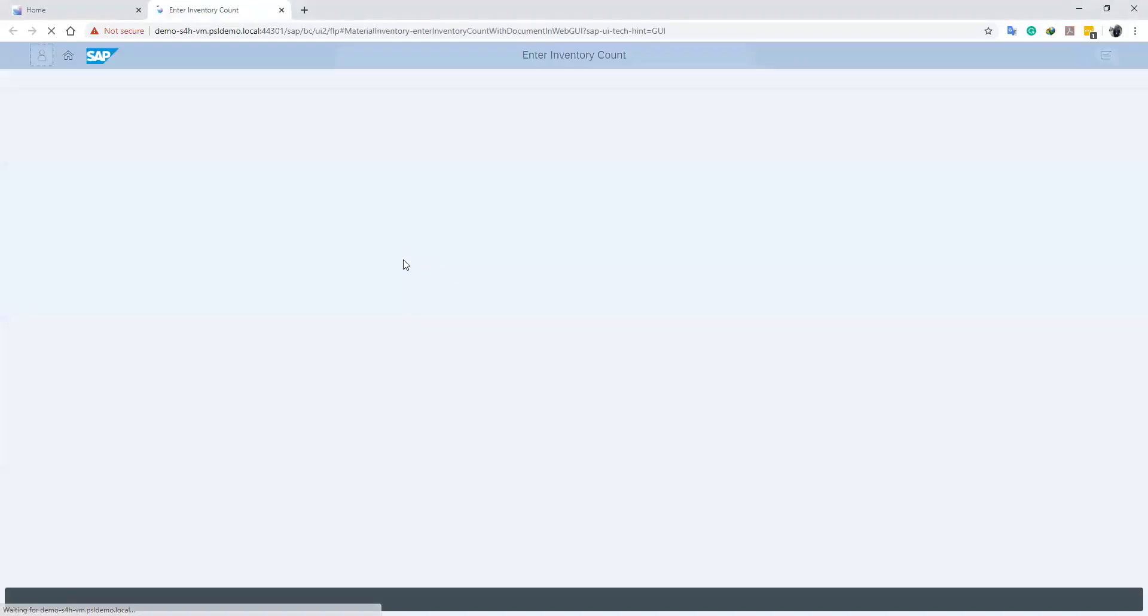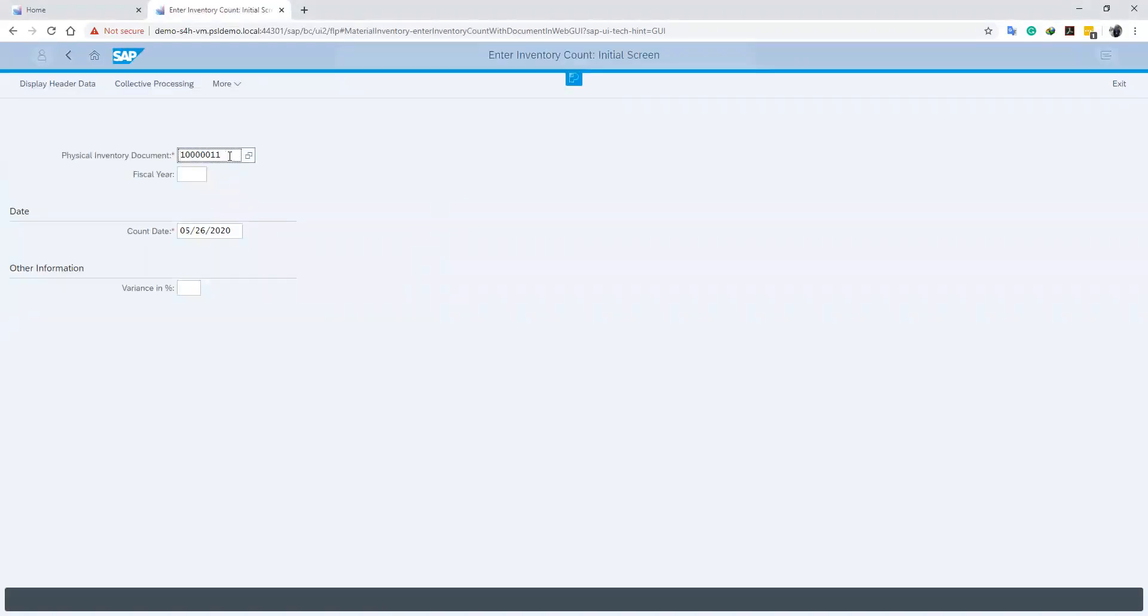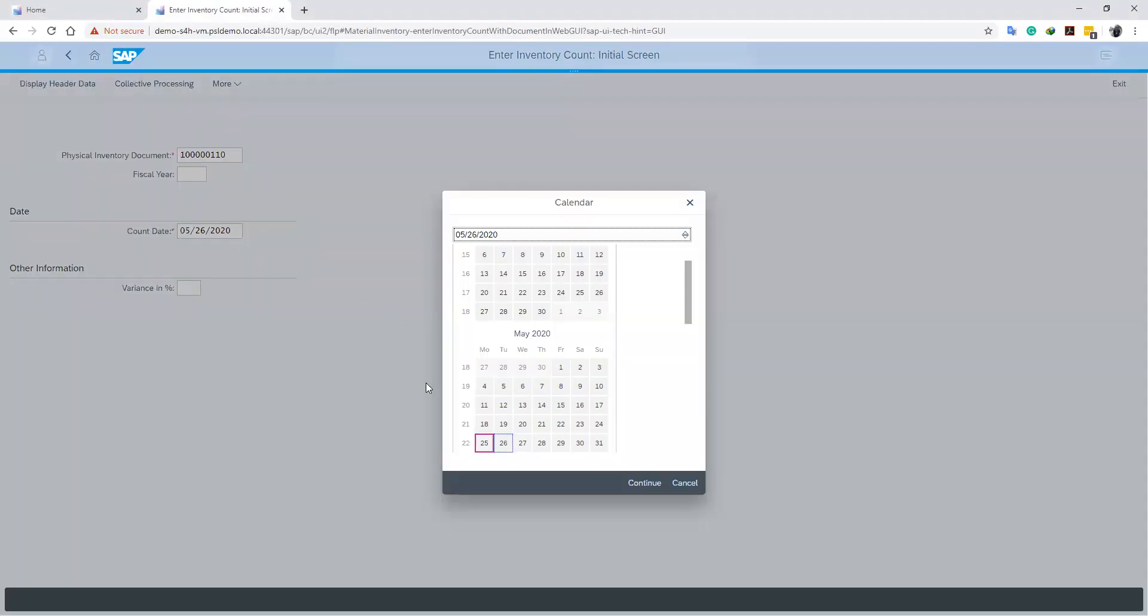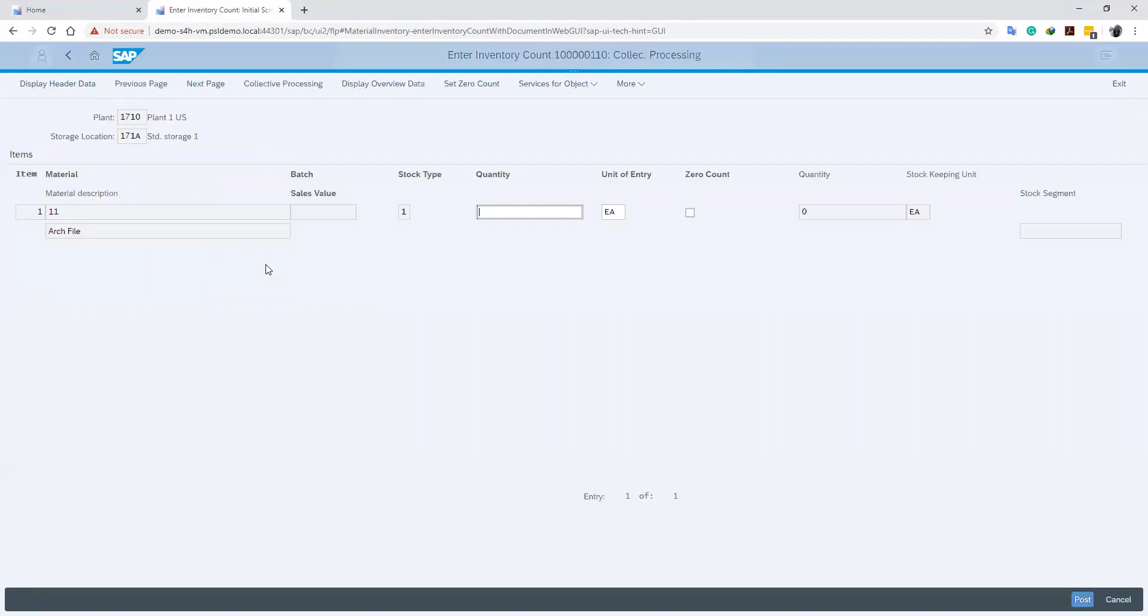We are now on the Enter Inventory Count screen where we enter our fiscal inventory document number and our count date. We go ahead and specify our count date, then push Enter. It brings up our fiscal inventory document where we can enter our count quantity.